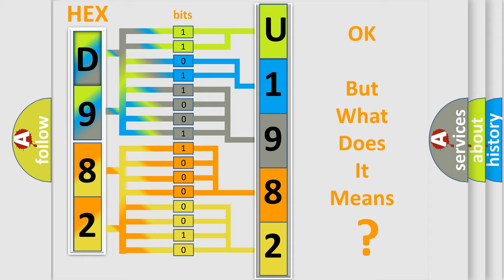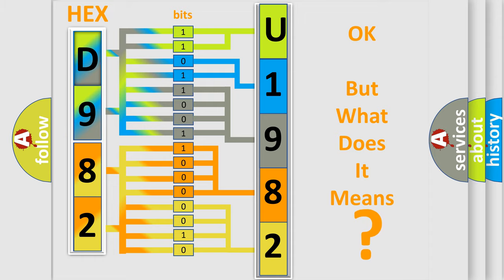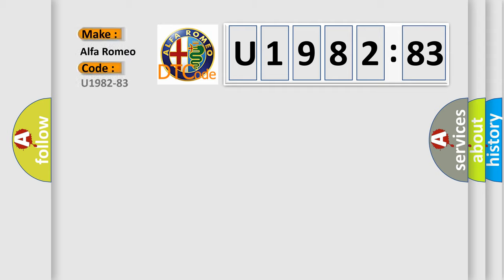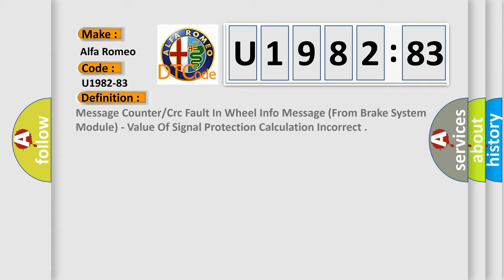The number itself does not make sense to us if we cannot assign information about what it actually expresses. So, what does the diagnostic trouble code U198283 interpret specifically for Alfa Romeo car manufacturers?